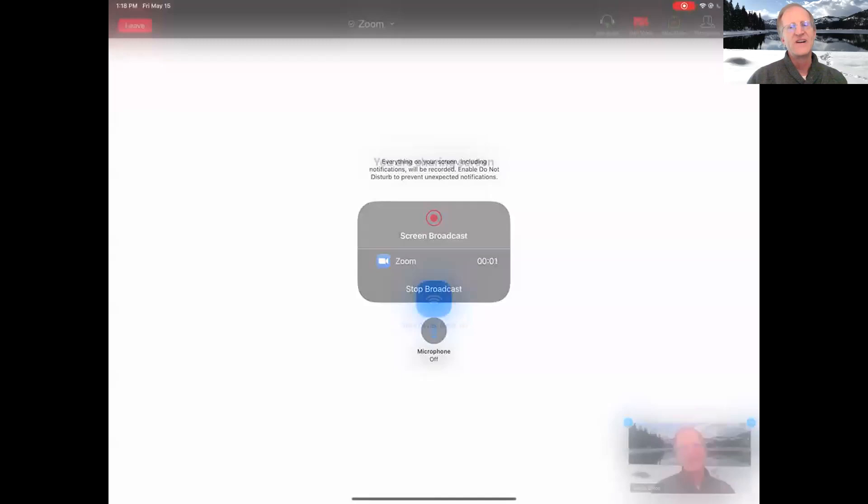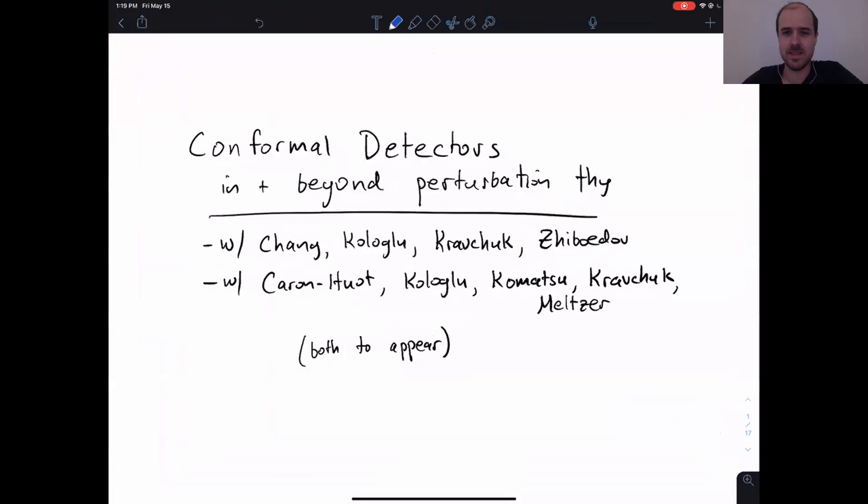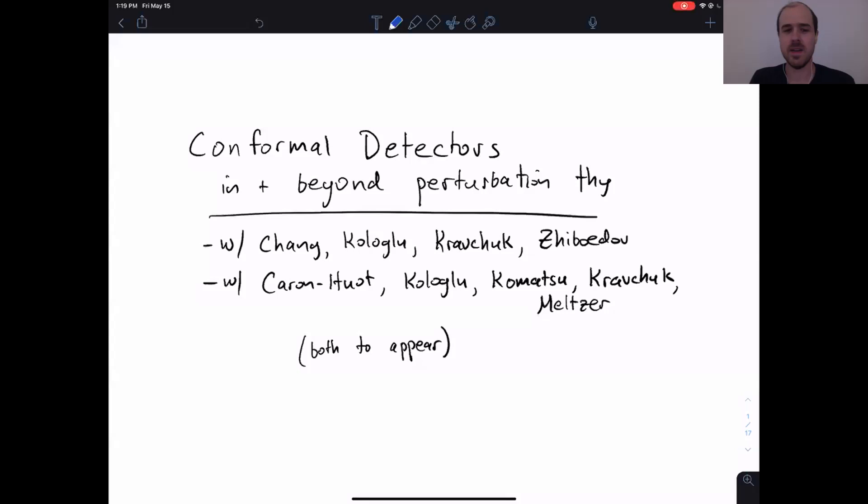Now it's time for David's talk. It's quite fitting that at the very beginning of this conference we had a talk from Gavin Salaam on physics at a real collider, the LHC, and now we'll have a talk from David on the collider some of us wish we had: the N equals four supersymmetric conformally invariant collider. Thanks to the organizers for this amazing conference and to Lance for the introduction.